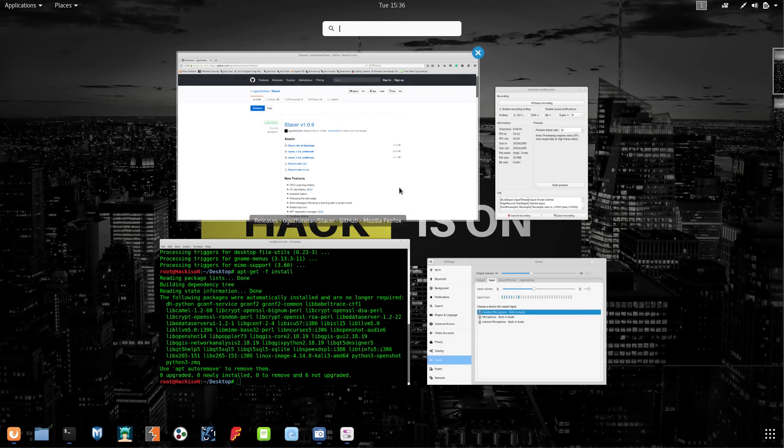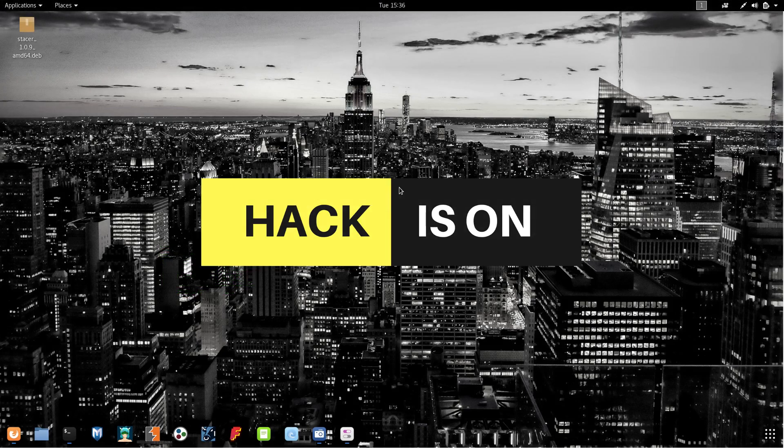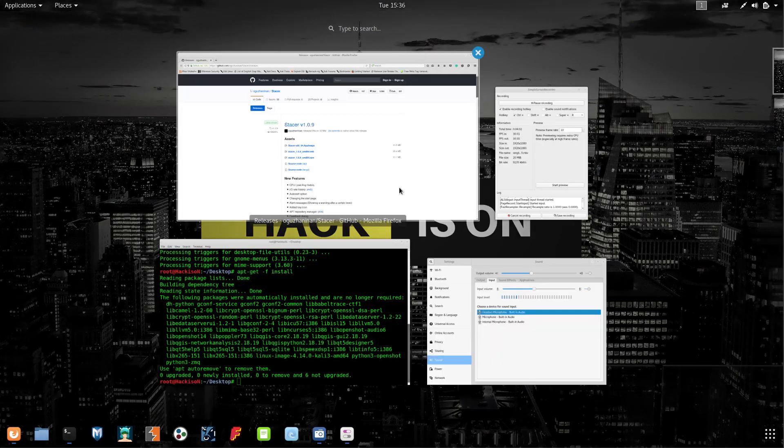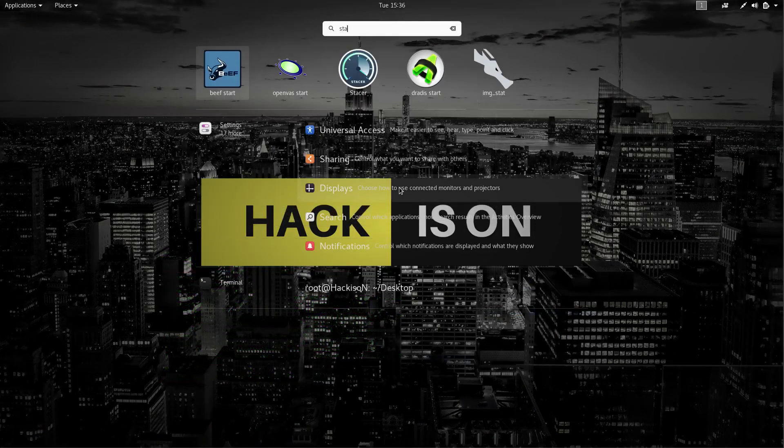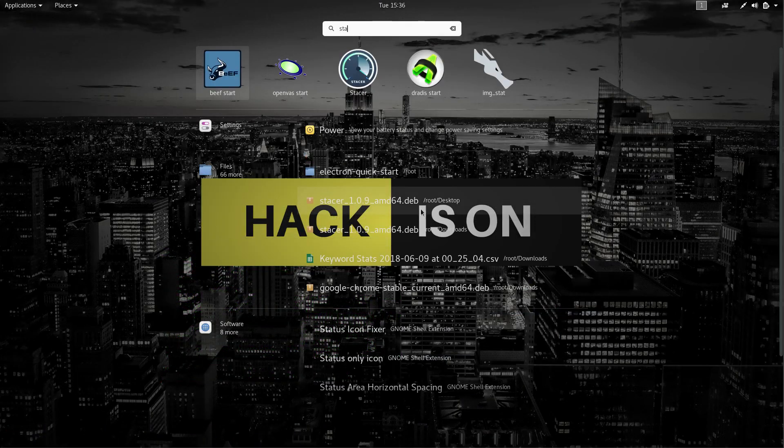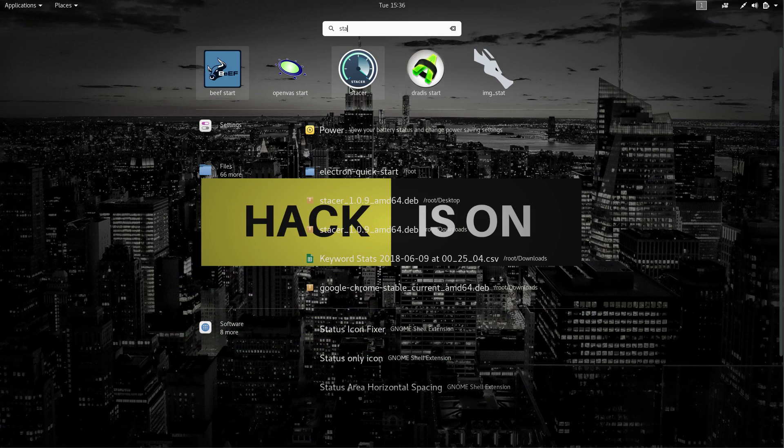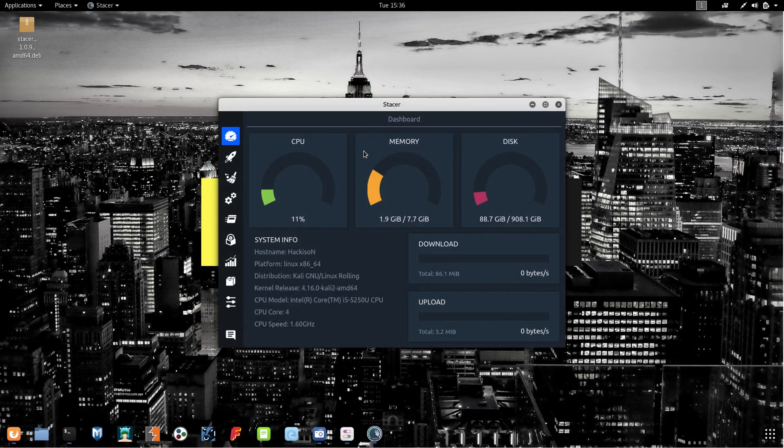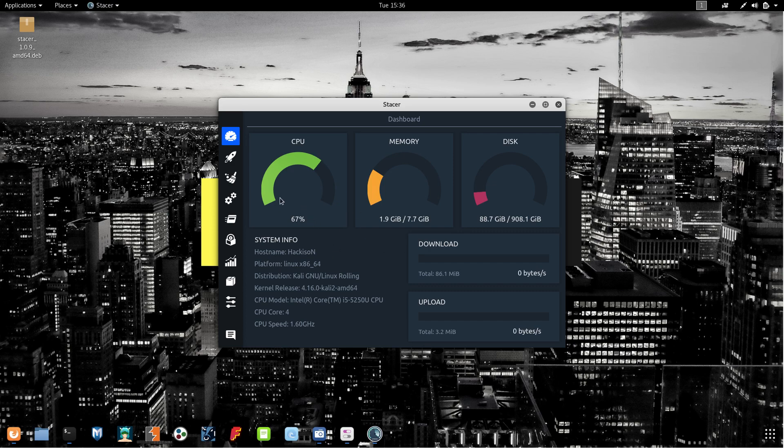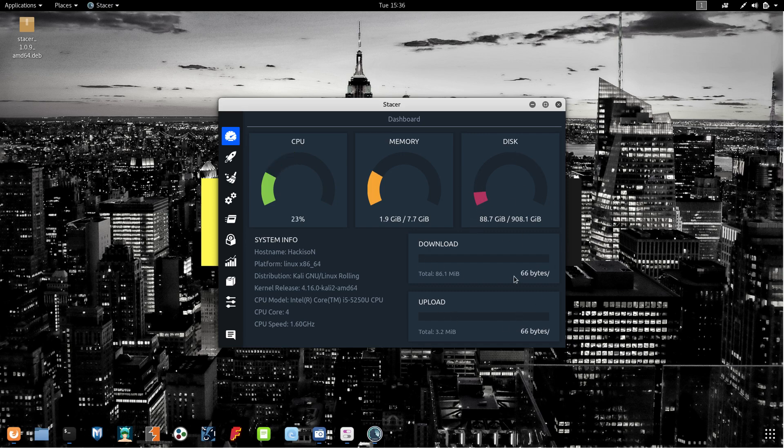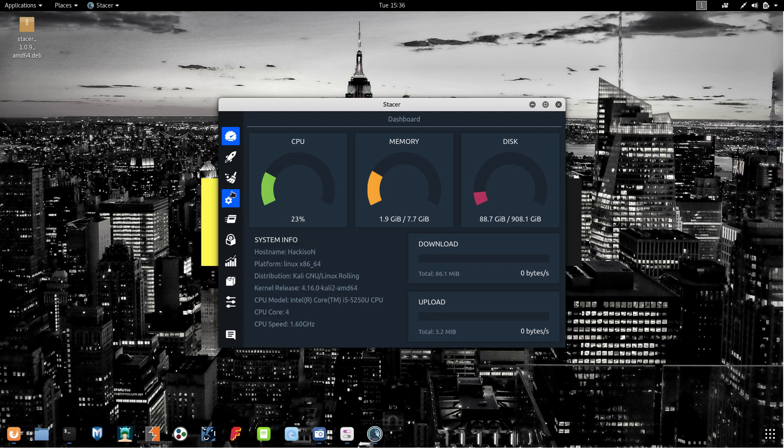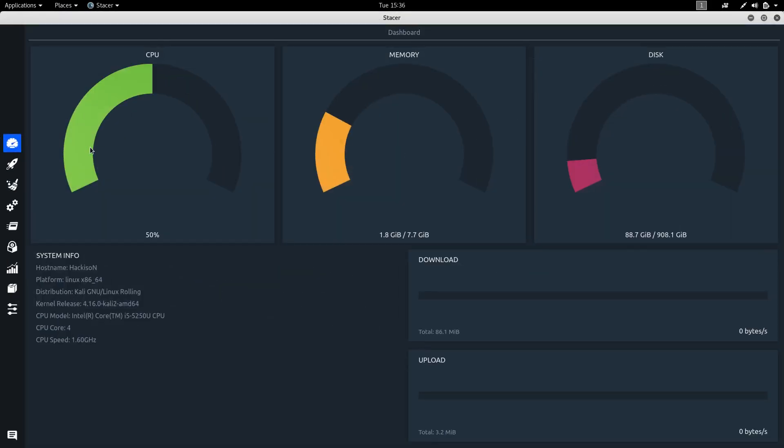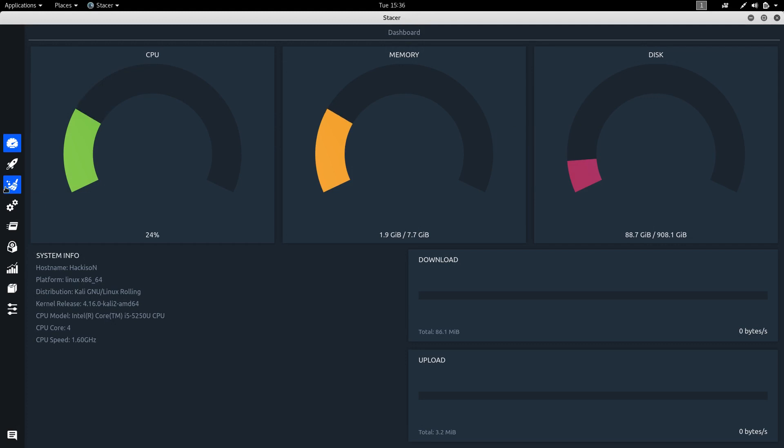Let me search for that tool. We have installed this software. This is the software which is currently telling my CPU performance, current CPU status and memory status and disk space - how much space I've used and like that.